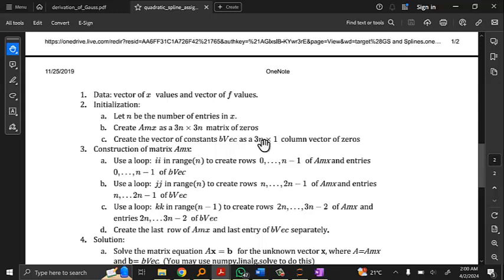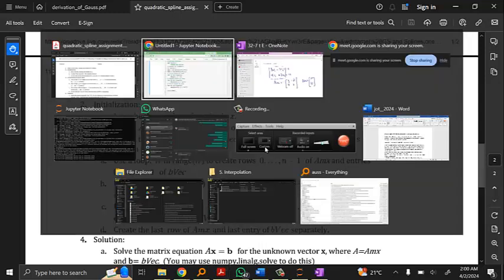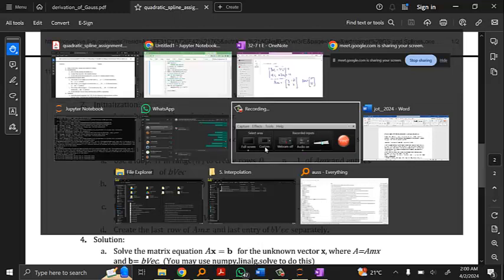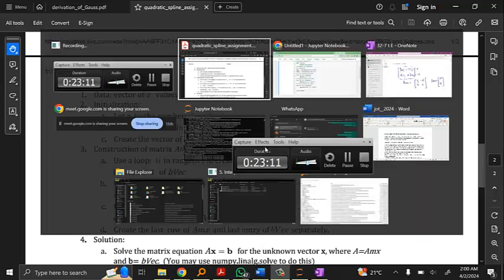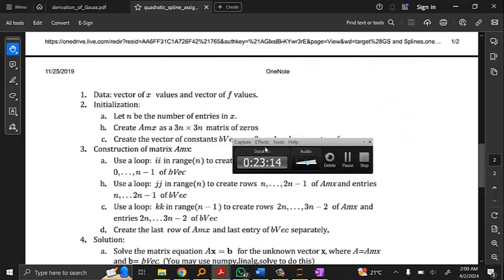A student asks if the sample code can be shared. The instructor confirms the session is being recorded and will post the recording afterwards so students can access the example code from the video.